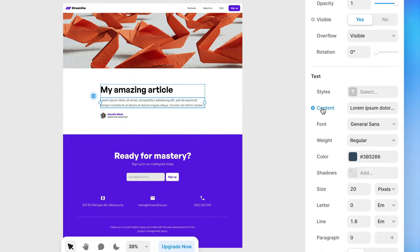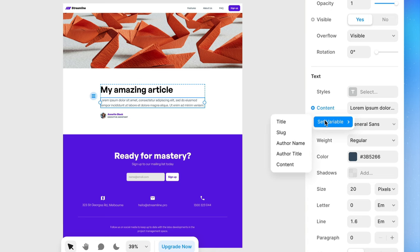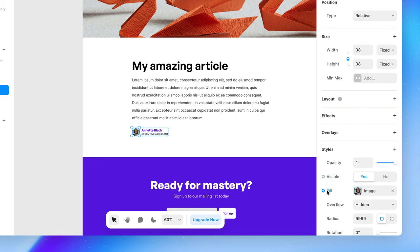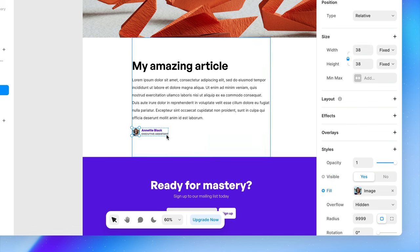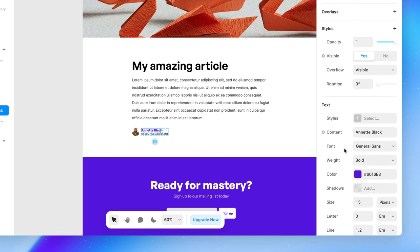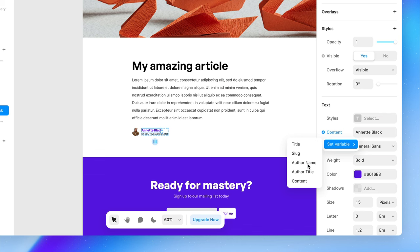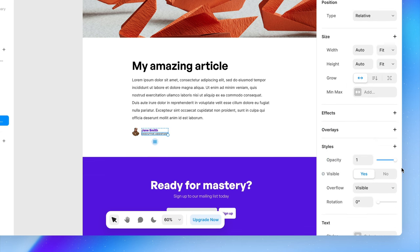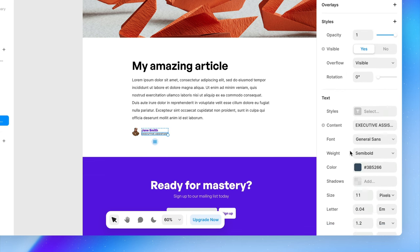So all we're going to do is select the content that we want to link, and we're going to set a variable to be content. And we'll also do the same for the author image, the author name, and the author title.